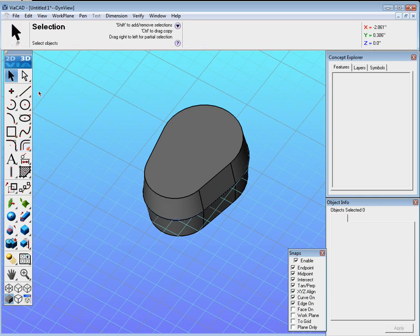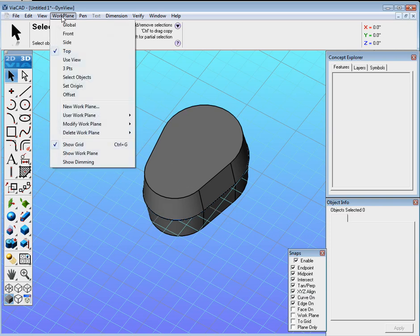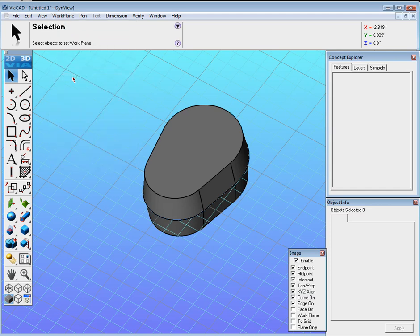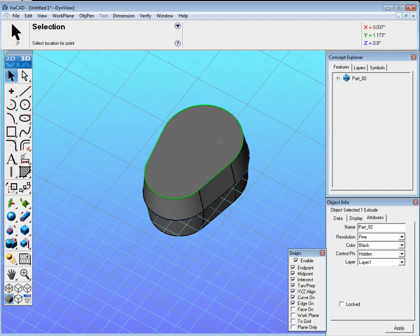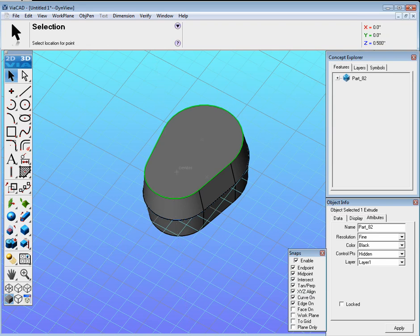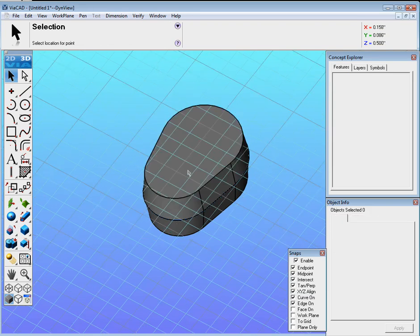We need to actually offset the plane first. I just realized our plane is in the center, and we want to offset it to the top of this face. So let's go to Work Plane, Select Object, select this top face, and locate the bottom center right here, and click. And that will offset our work plane now.